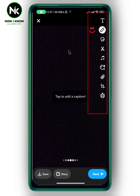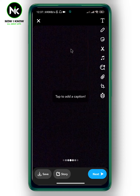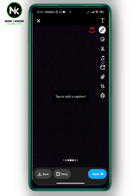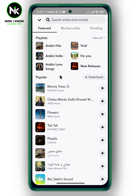Now as you see, different options will appear. Tap on the song icon. A list of songs will appear — here are the popular songs, so you can choose one of these. However, if you want to add your own songs to your story, then tap on My Favorites.